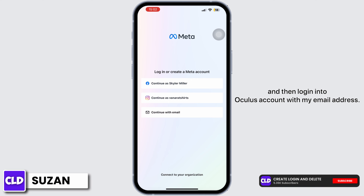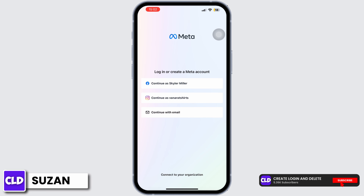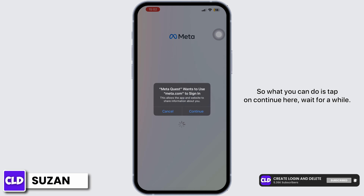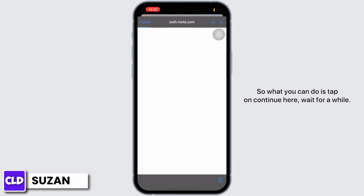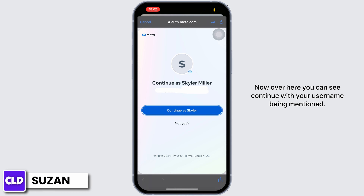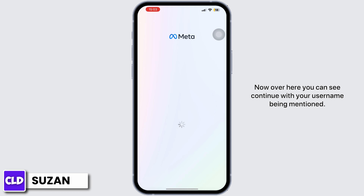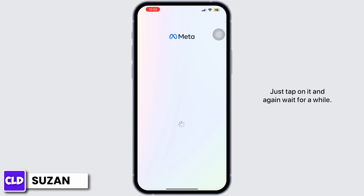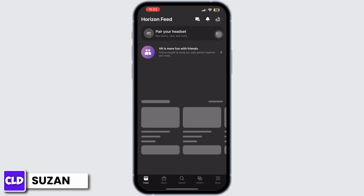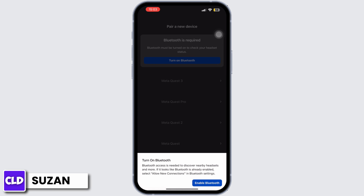Tap on 'Continue' here and wait for a while. Over here you can see 'Continue with your username' being mentioned — just tap on it and again wait for a while.